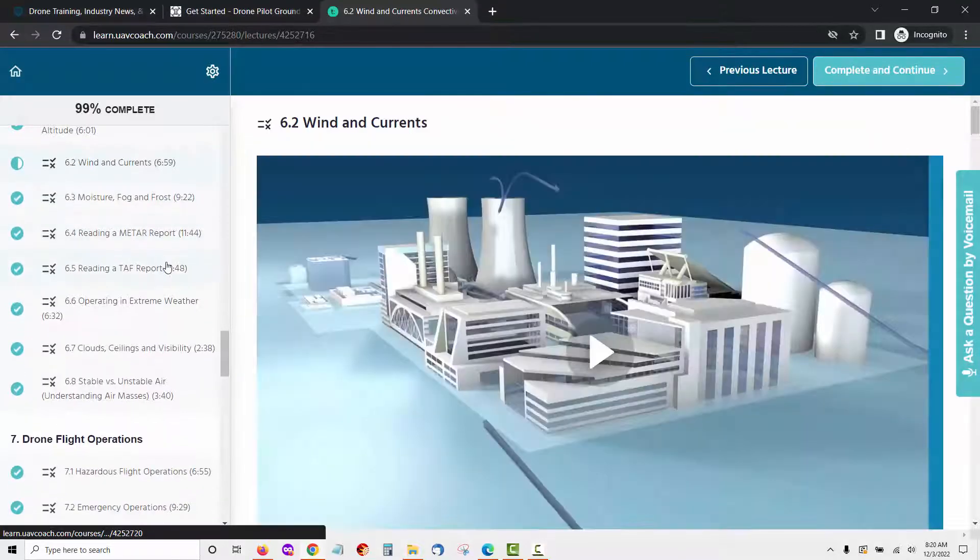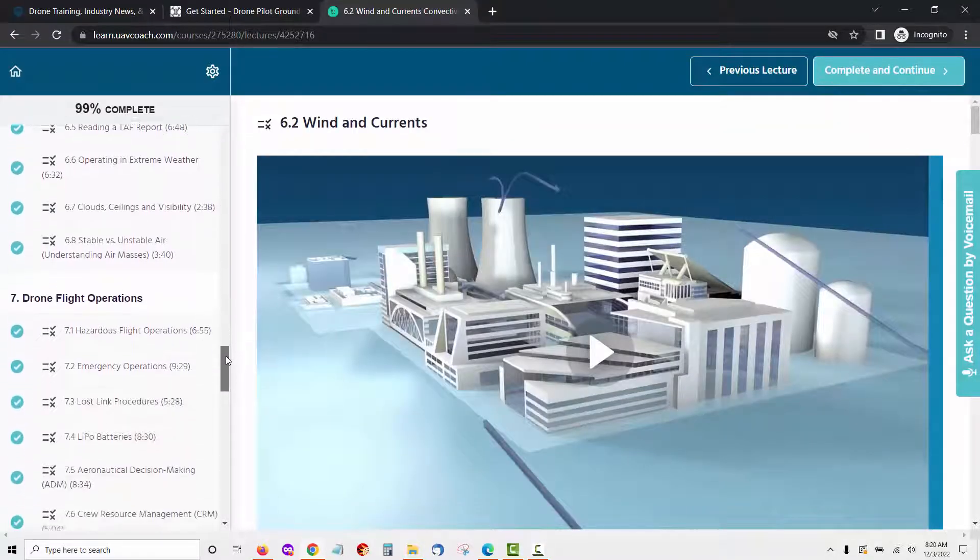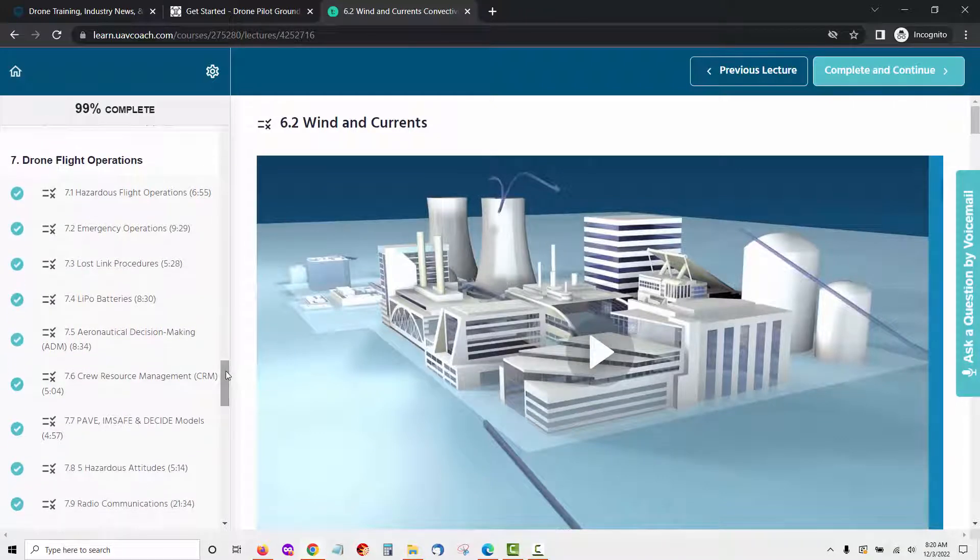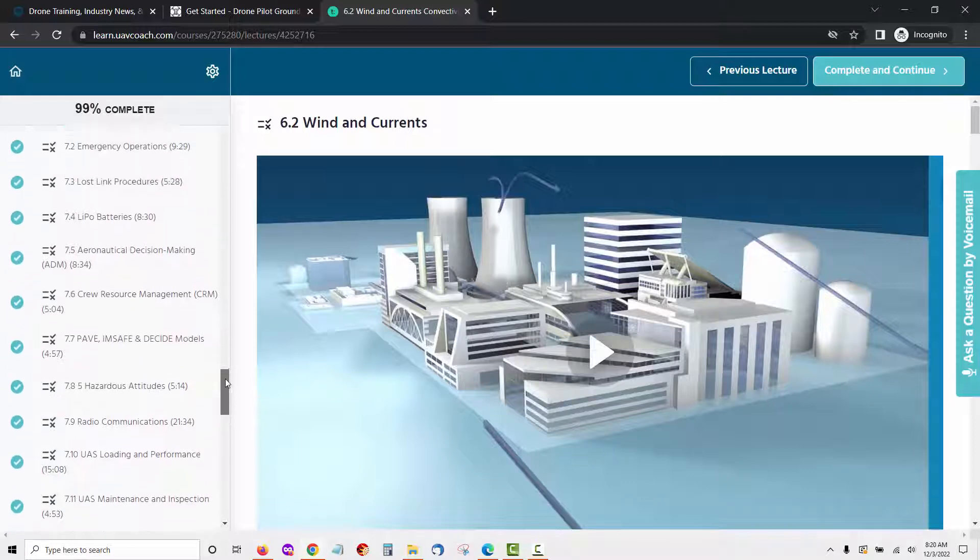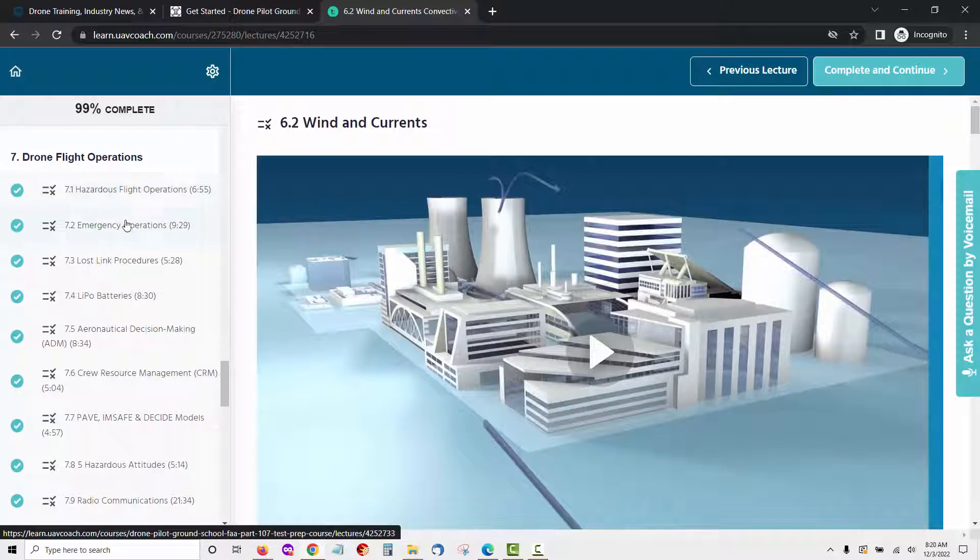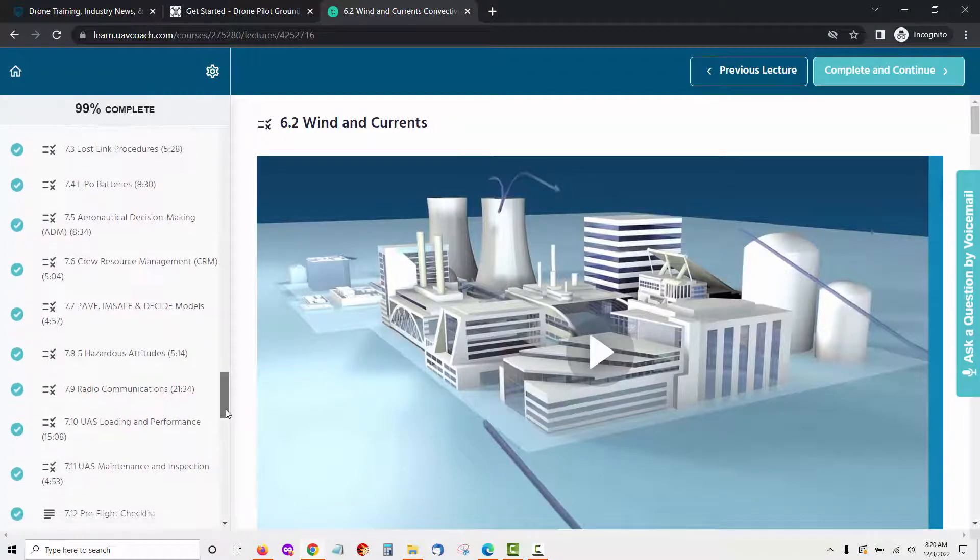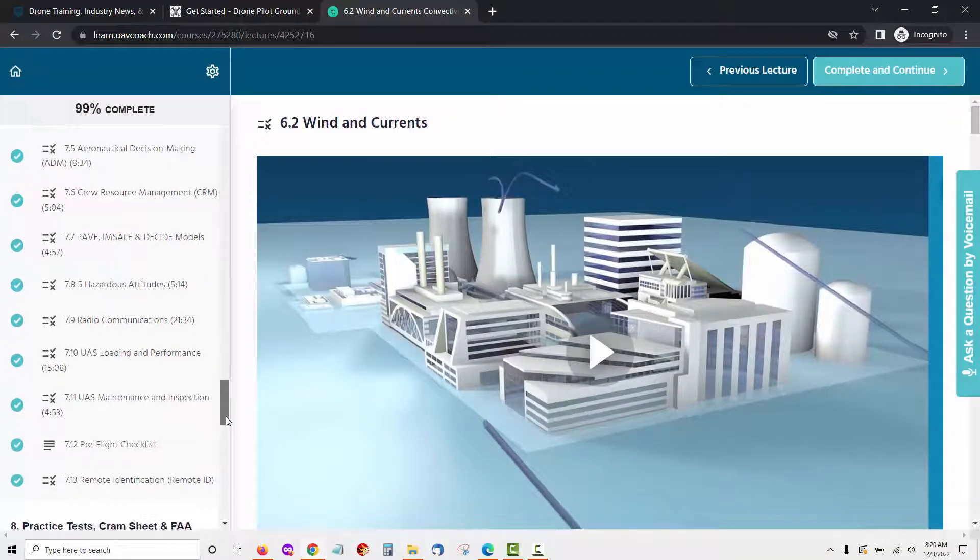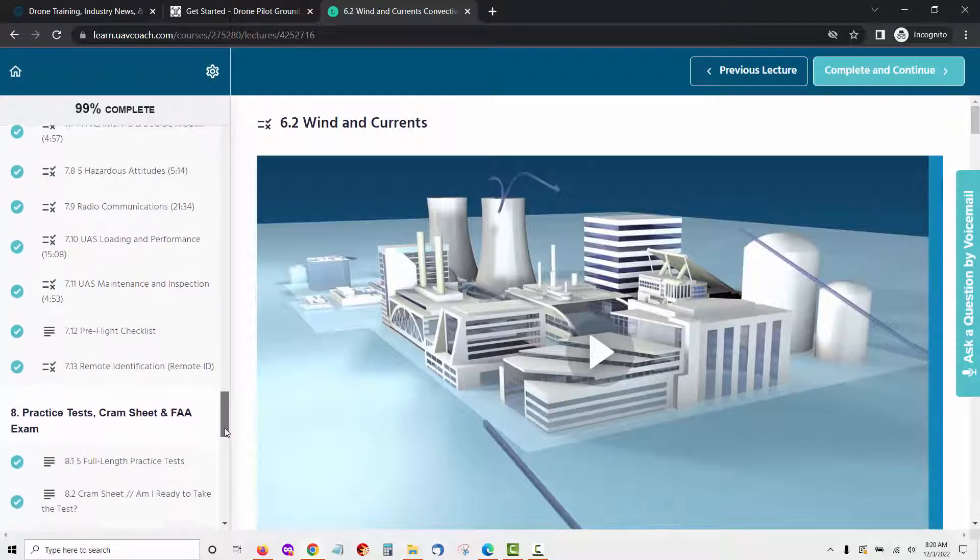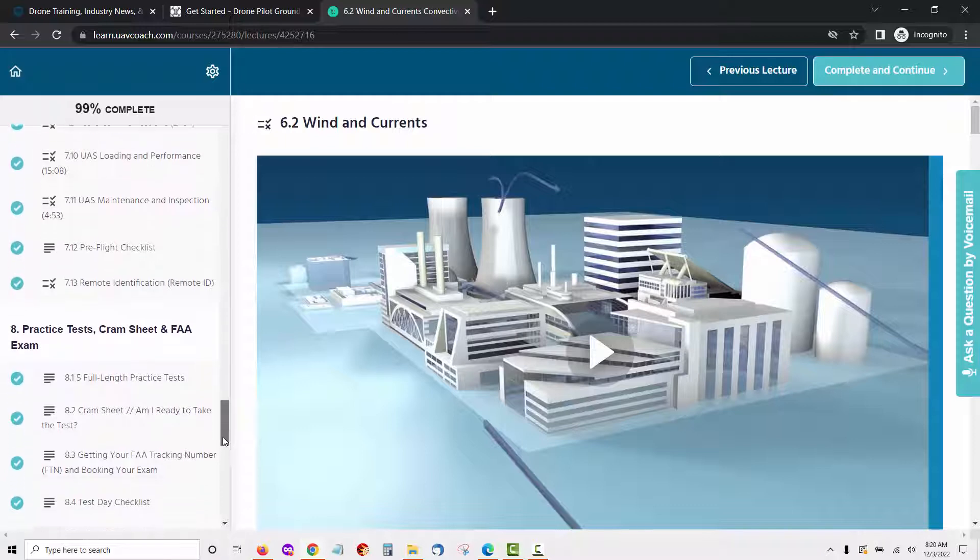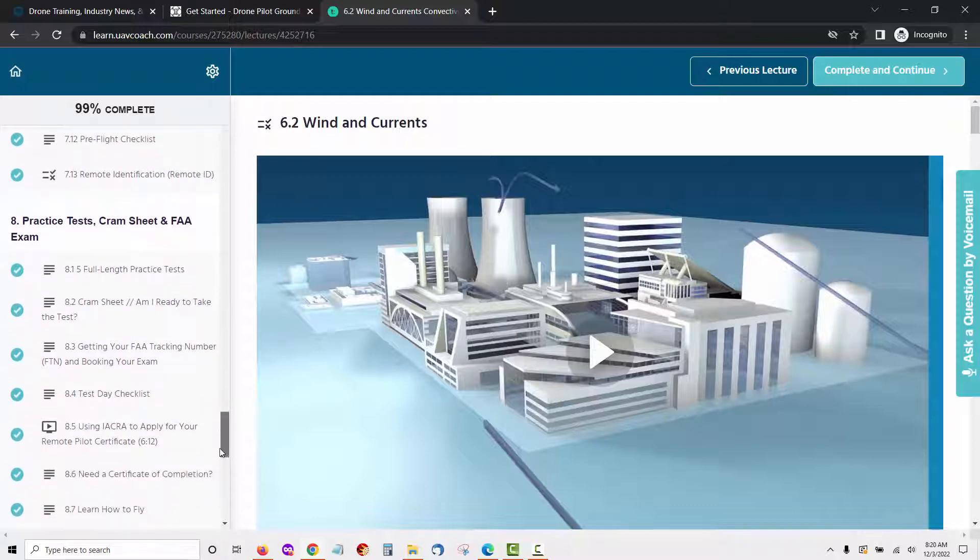Module 7 of the UAV coach training is called drone flight operations and is made up of 13 lessons. This is a very in-depth and detailed section of the drone pilot ground school course. The 13 lessons include hazardous flight operations, emergency operations, lost link procedures, lipo batteries, aeronautical decision making (ADM), crew resource management (CRM), pave, I'm safe and decide models, hazardous attitudes, radio communications, UAS loading and performance, UAS maintenance and inspection, pre-flight checklist, remote identification (remote ID).